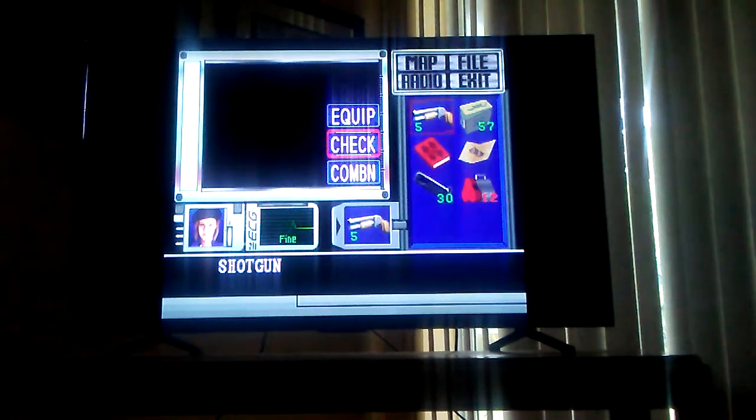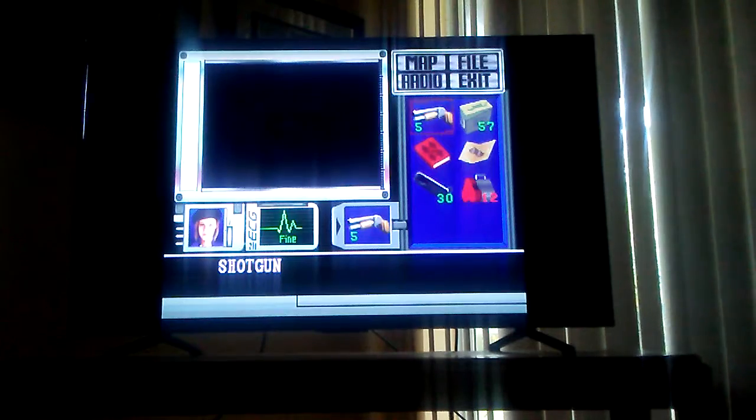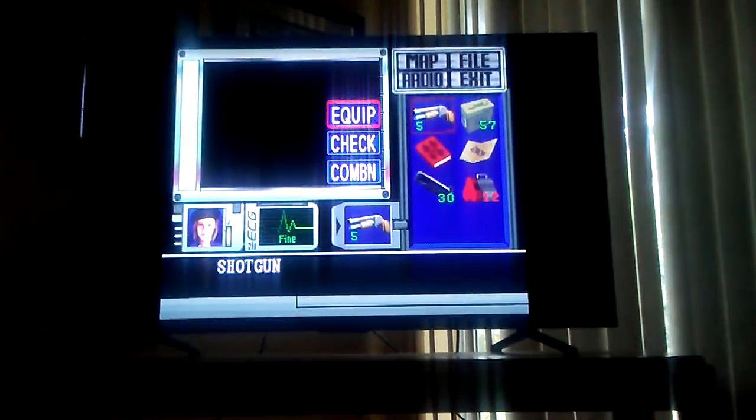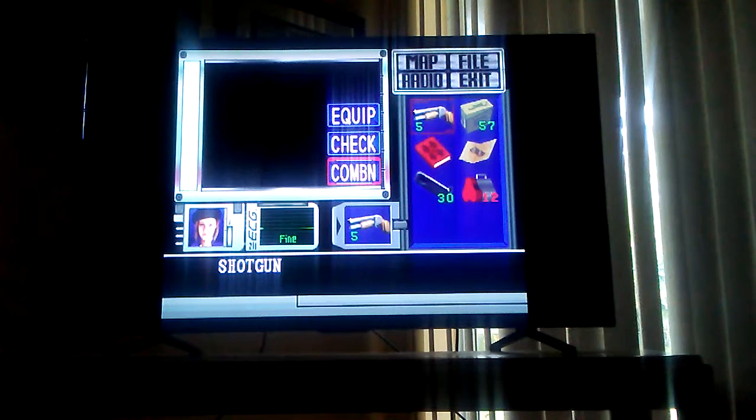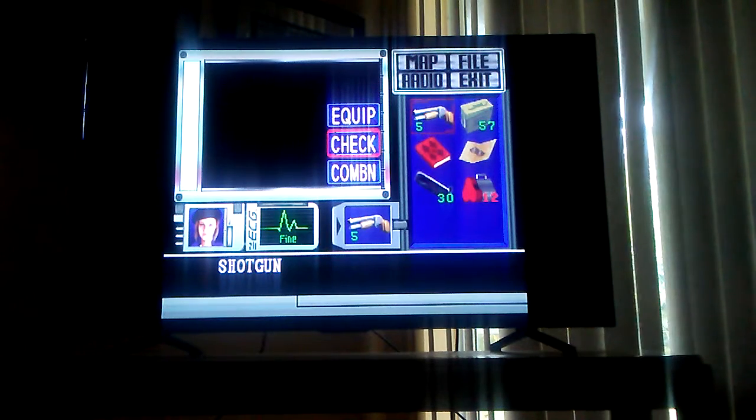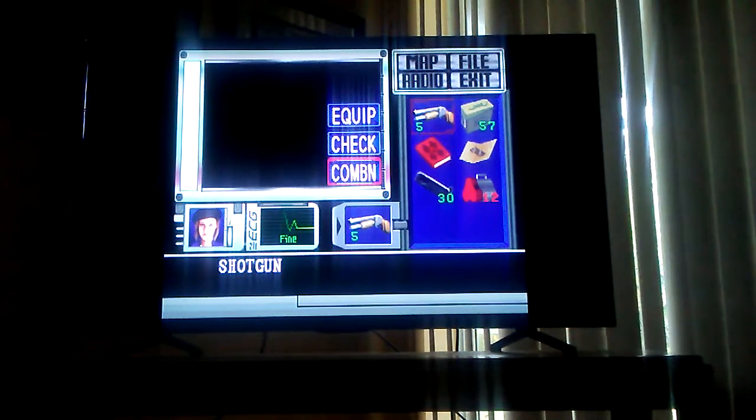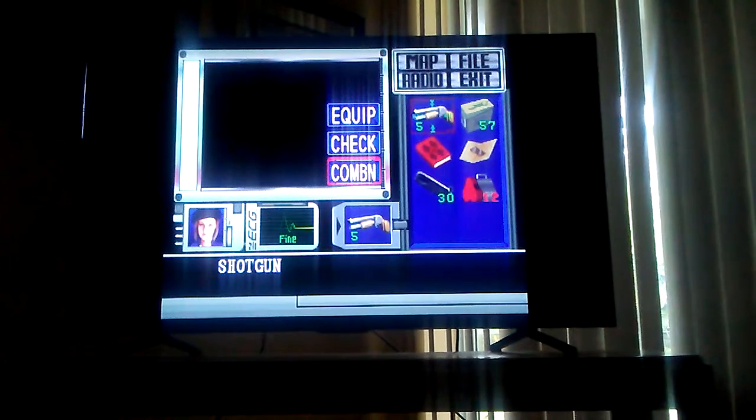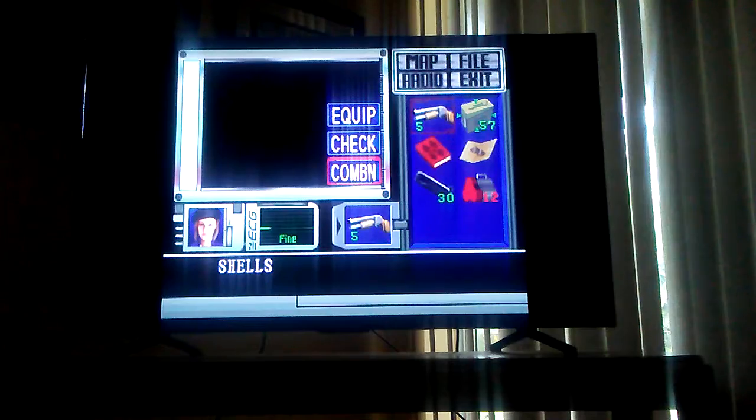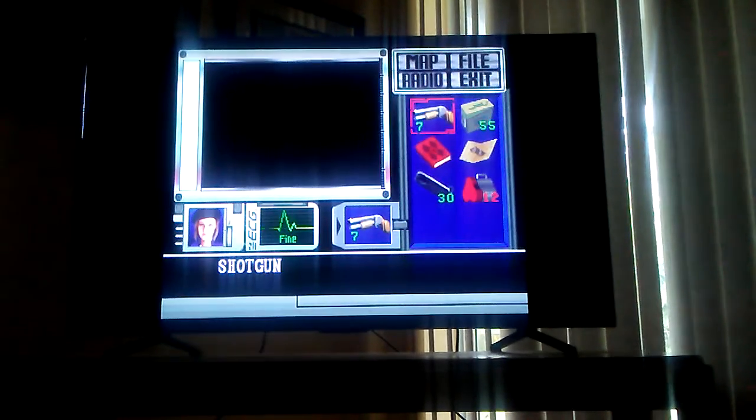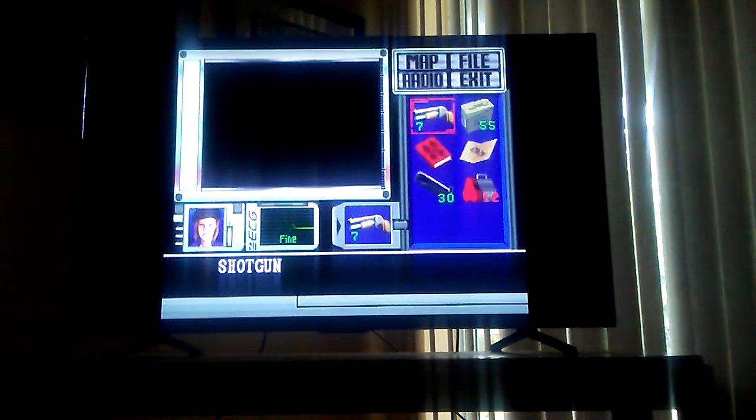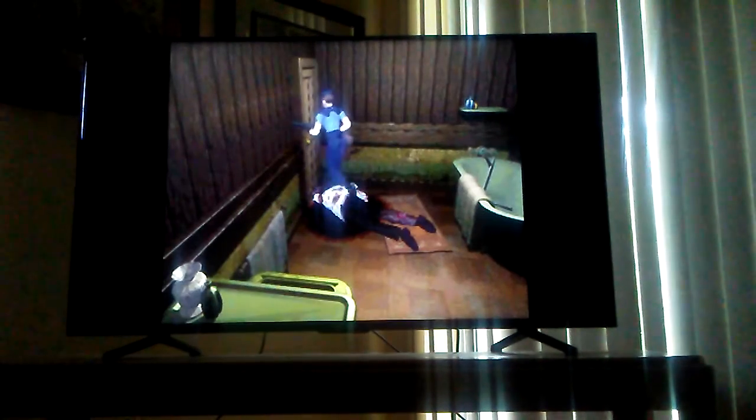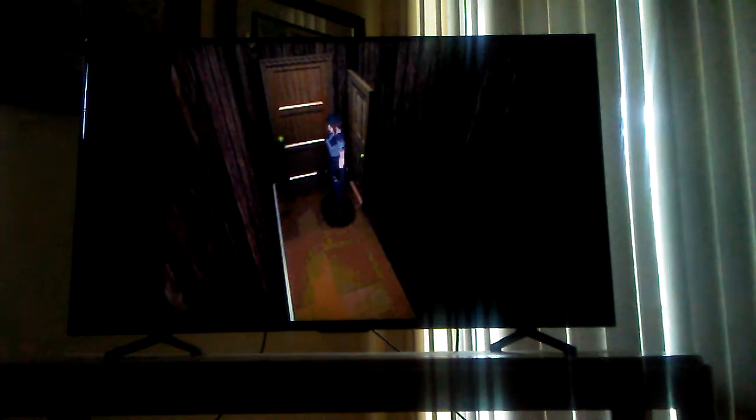I always accidentally check it instead of combine because the reason why is because Resident Evil 1, oh my god, Resident Evil 1 has equip, check, and combine. But all the other Resident Evils it's equip, combine, check. So I always check on accident because I'm used to combine being there, combine you know, to combine the shotgun with the shotgun shells to fill it along. This is the only Resident Evil where check is the second option and combine is the third, as far as I know. And I've played pretty much every Resident Evil, even the lesser known ones.